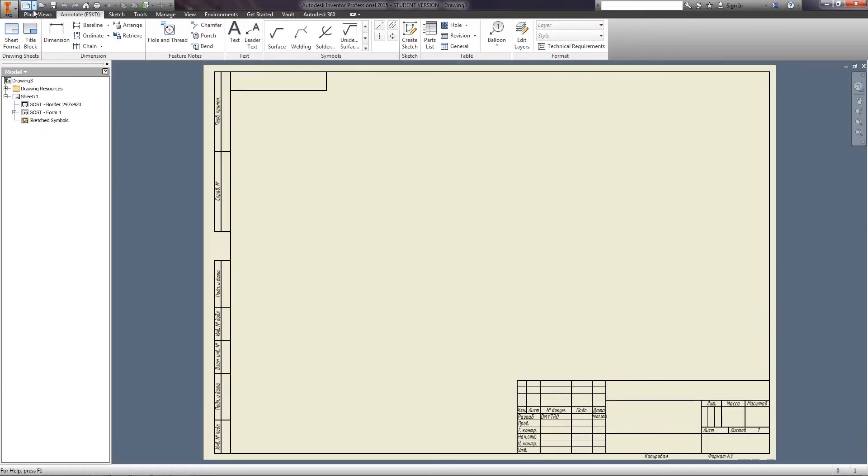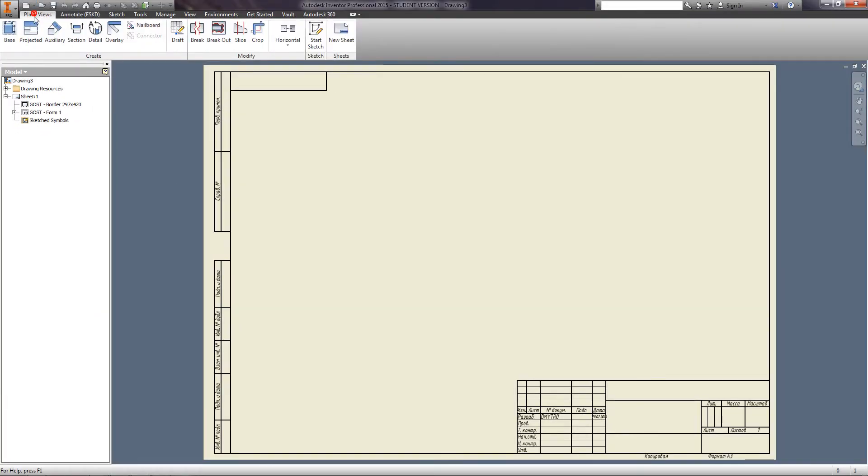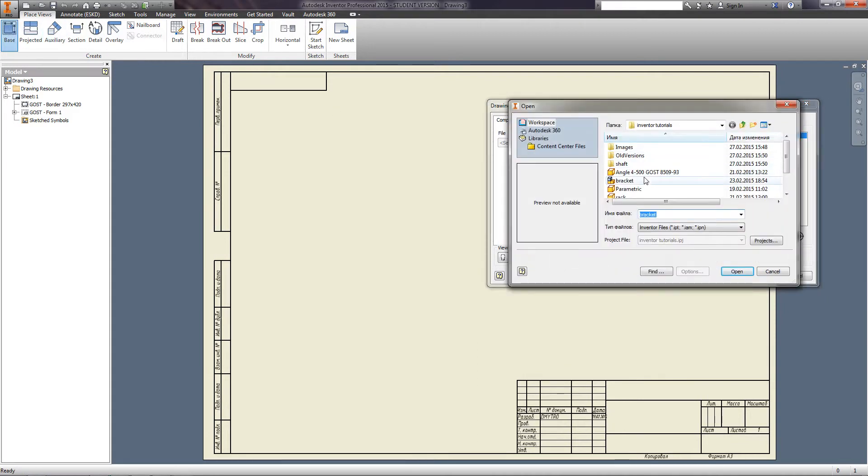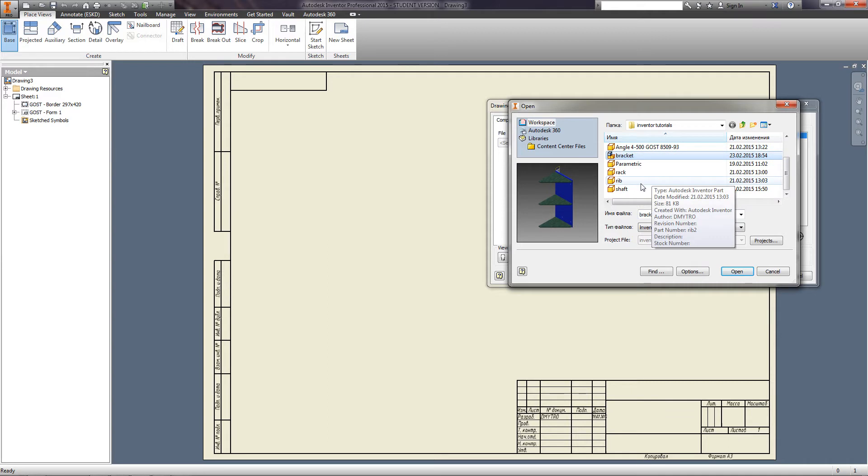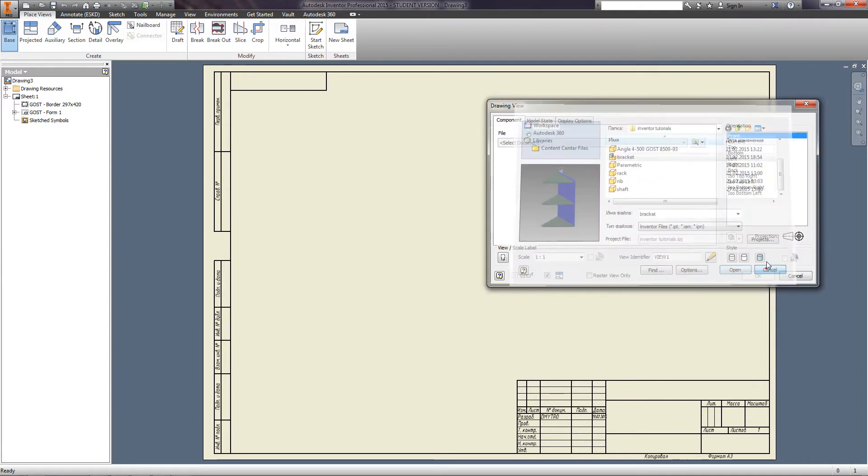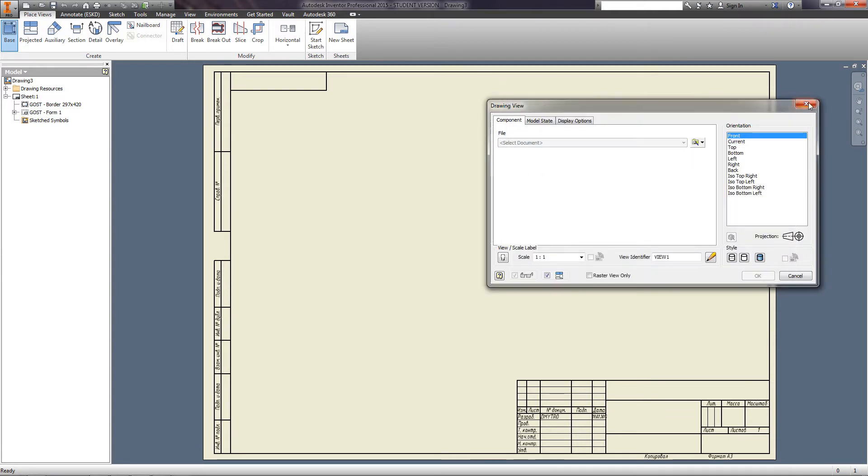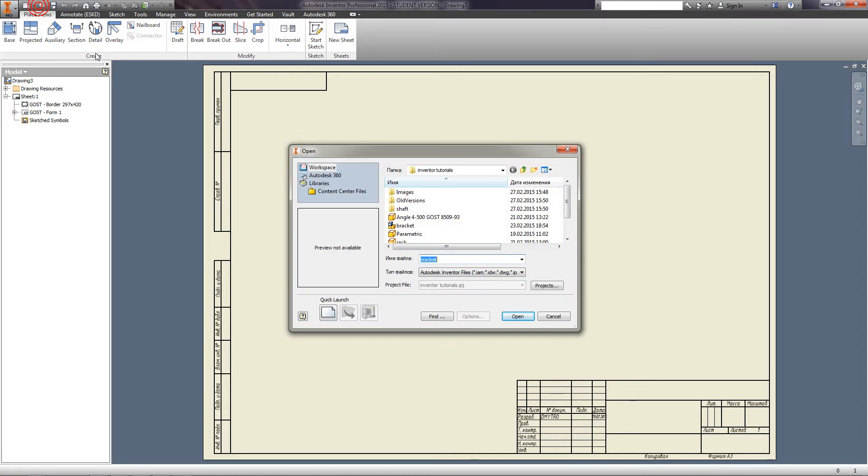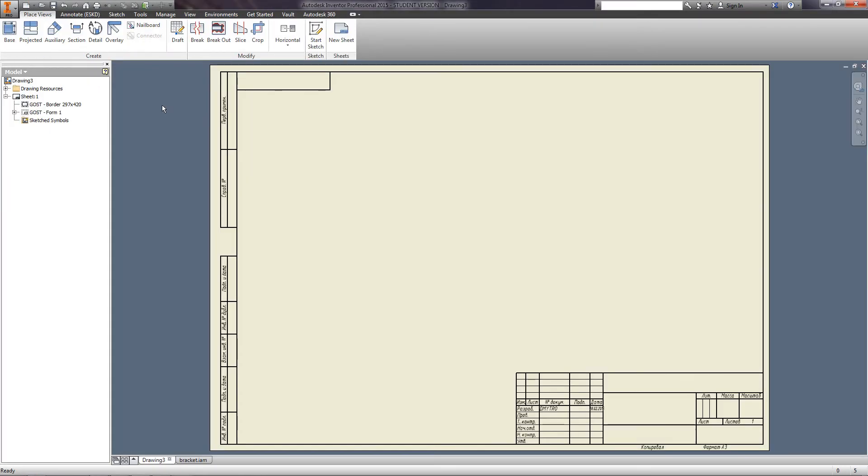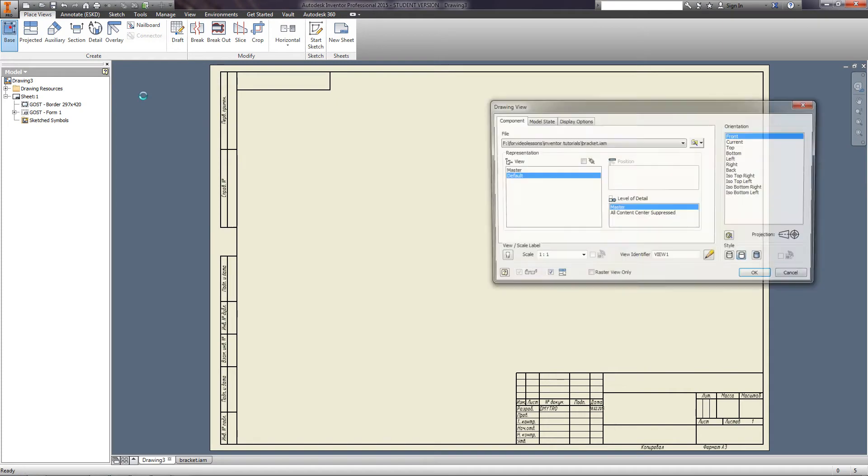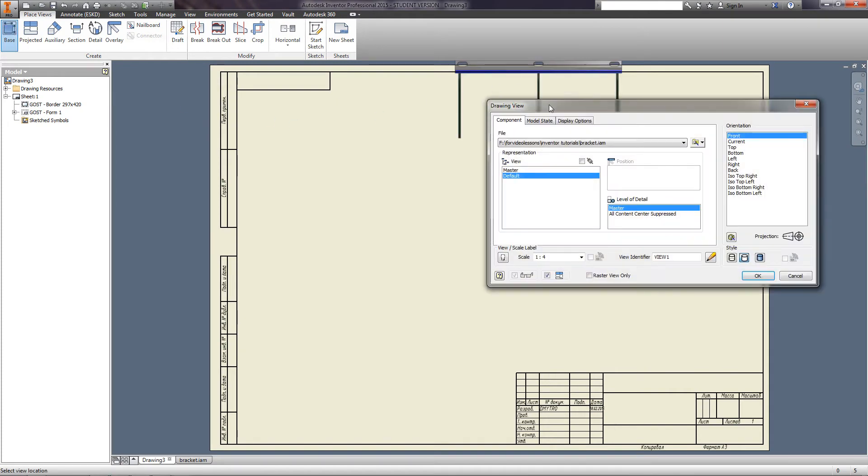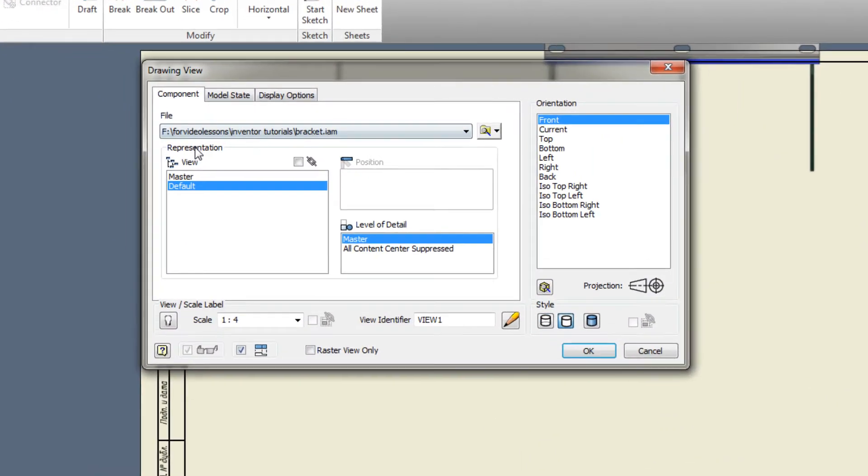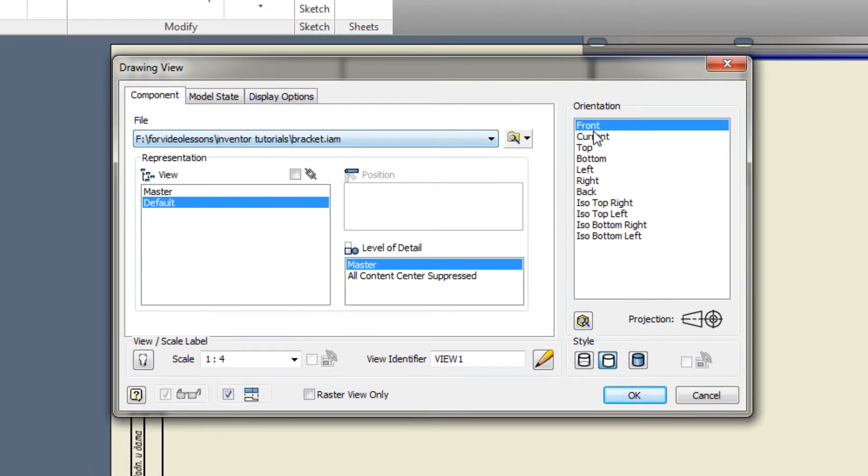Now, we will place the drawing of our assembly on the sheet. On the tab Place Views, select Base. In the resulting window, specify the path to the desired assembly. If the assembly was opened earlier, the file path is determined automatically. Leave representation unchanged and orientation as front.